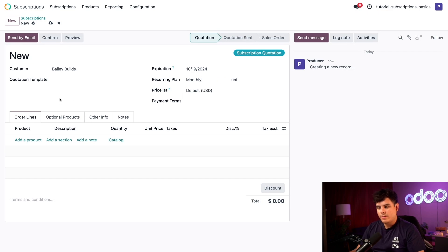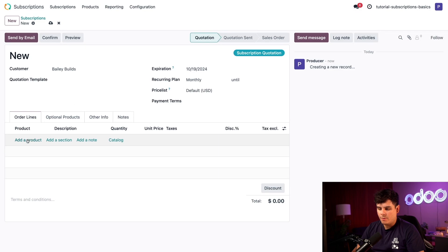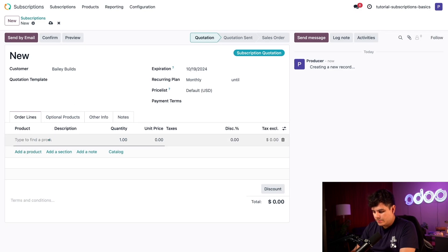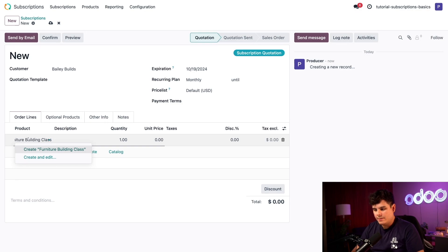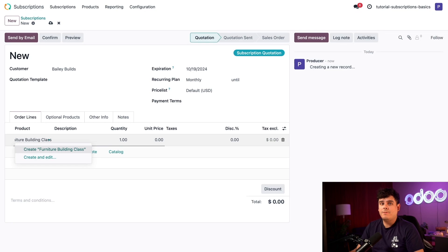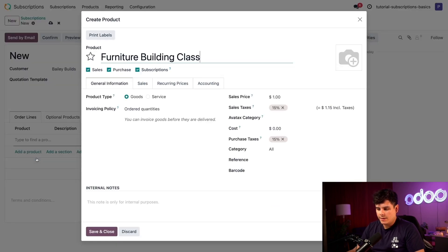With a recurring plan, we also need a recurring product. Over here in the products lines, we're going to add a product. We want a furniture building class, which doesn't exist yet. Since it's a brand new offering and I have a few things to configure, we're going to select create and edit.